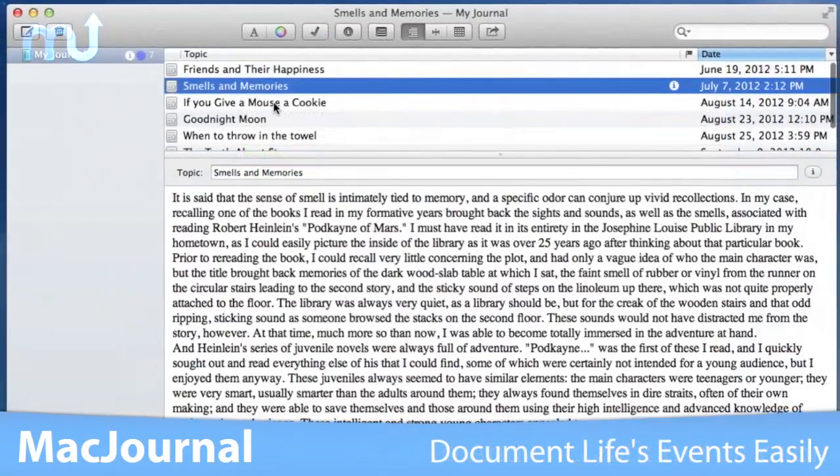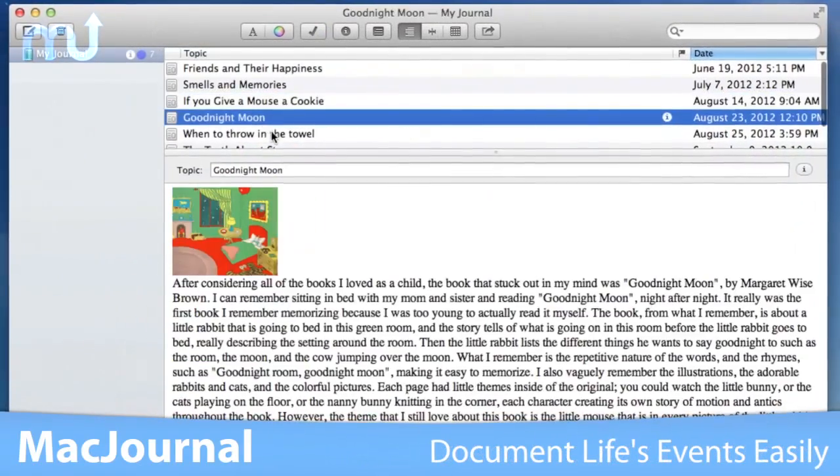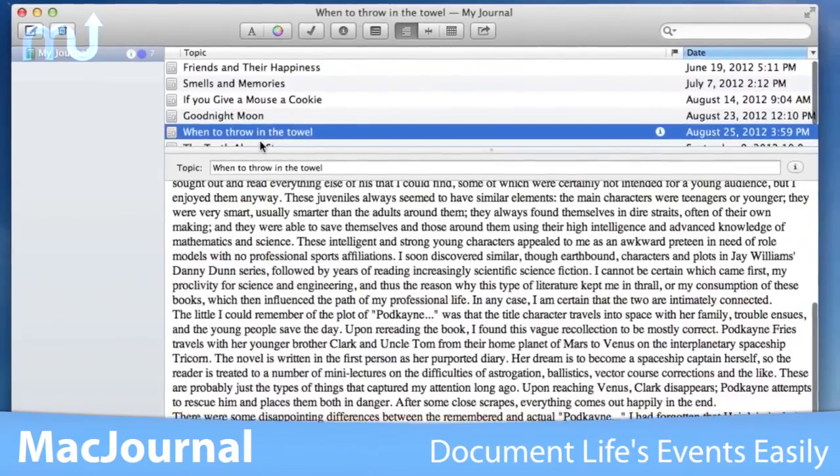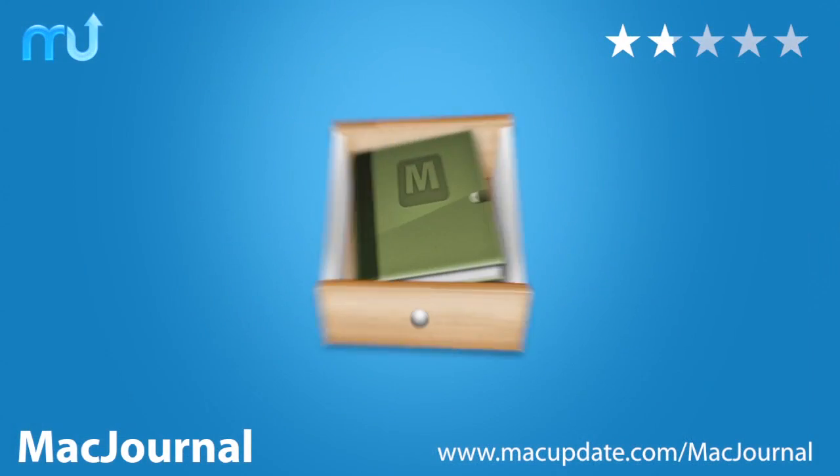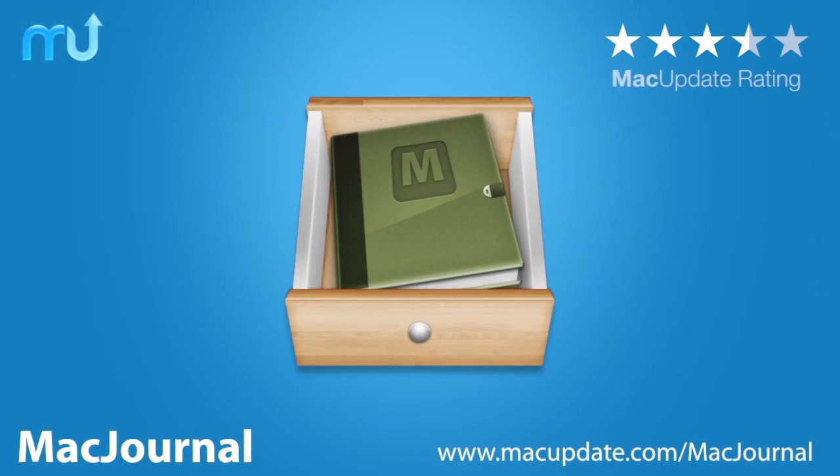Documenting life's events has never been easier with MacJournal. Buy and download it today at macupdate.com/macjournal.